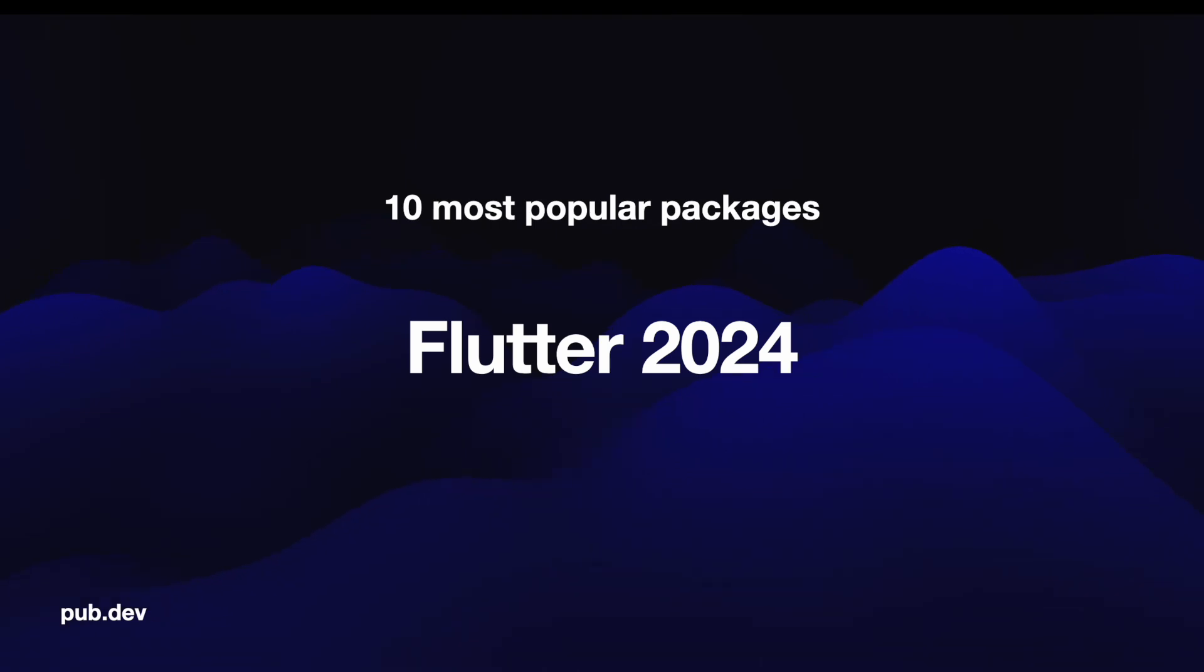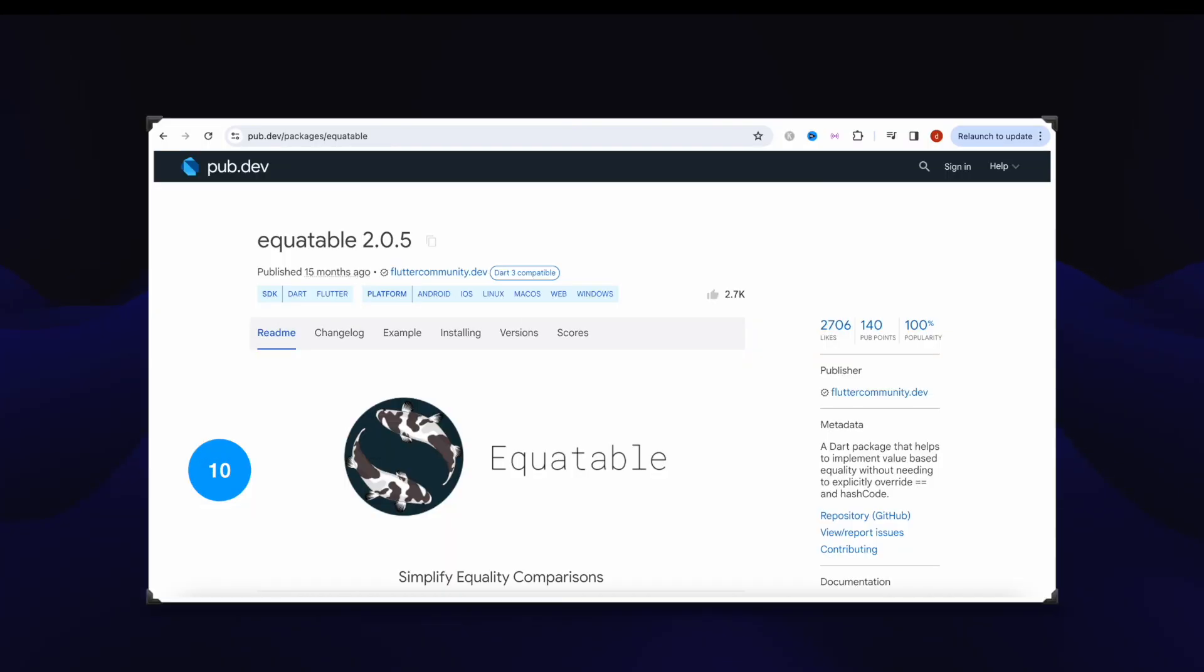Let's take a look at 10 most popular packages for Flutter 2024. Number 10, it's Equitable package, which got over 2706 likes and we mainly use it for checking whether two states are the same or not.